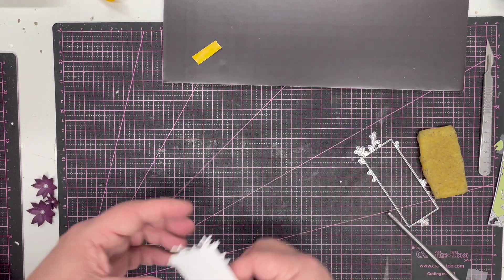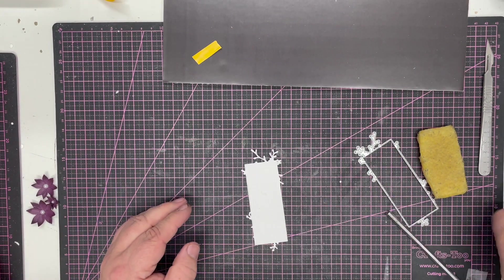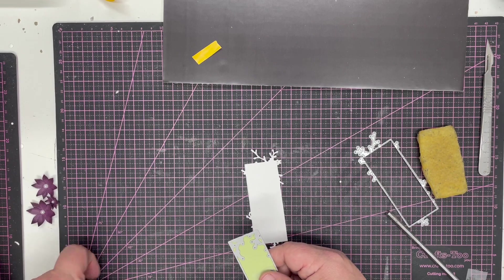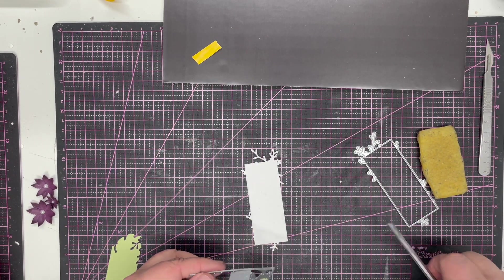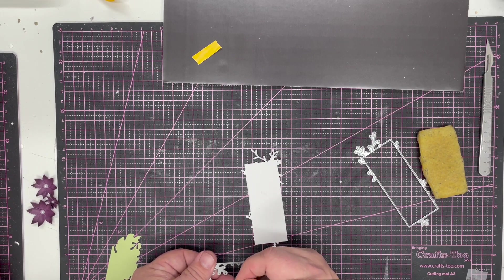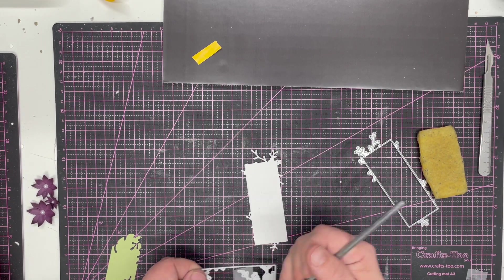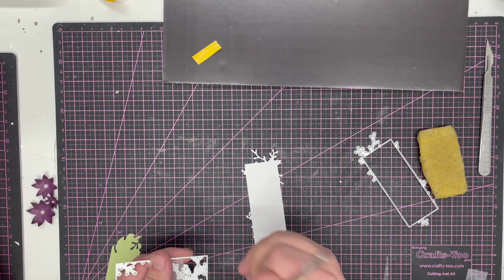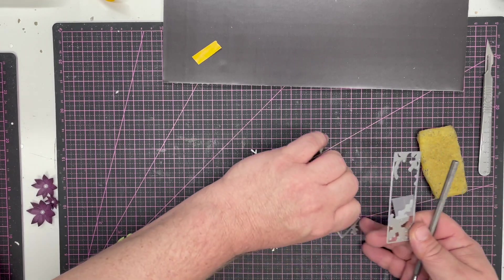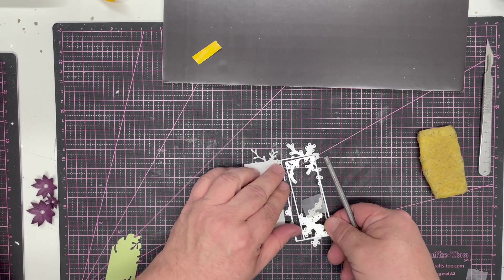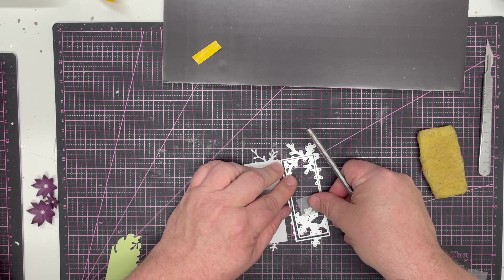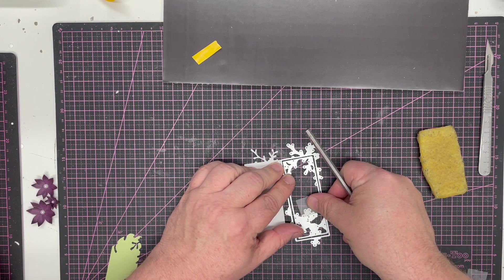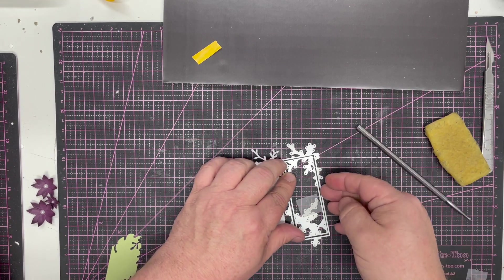So I'm going to take those away to one side. And I said we'd do something with this white piece. What I wanted to show you with this is how we can use both dies almost together to create ourselves a beautiful little frame, which again will make a really nice sentiment tag to go on any card. So you can see here I'm going to put the die in the same place. When you put them together you'll see how the design continues, how it's meant to continue on.